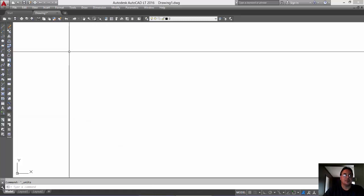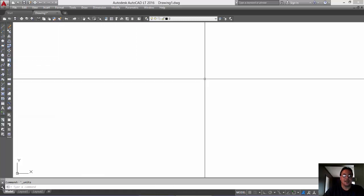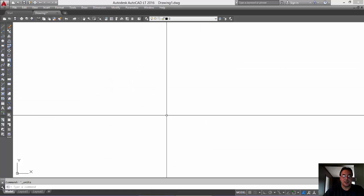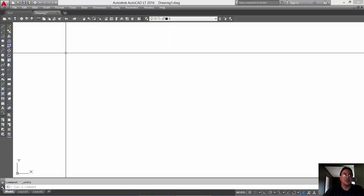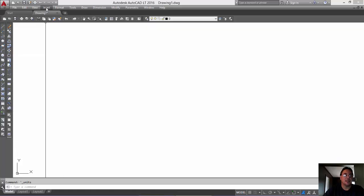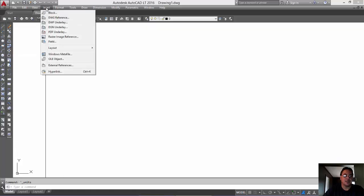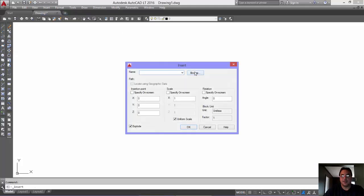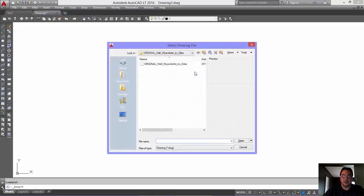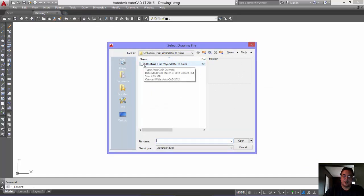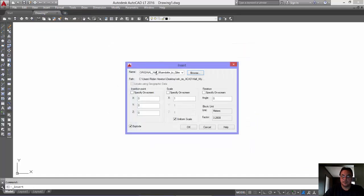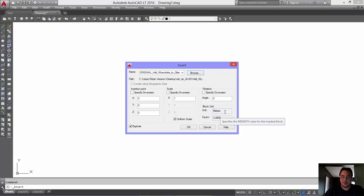Now, to get the metric drawing in here and convert it, we're going to insert the entire drawing as a block. Okay? So, as you can see it's ready to go here. Now, here you can see the block unit is in meters. That's the drawing that we're importing. It's not really importing. We're inserting it as a block.